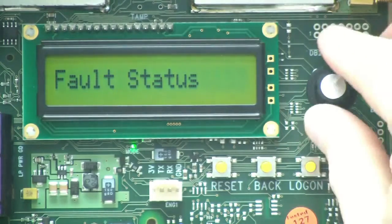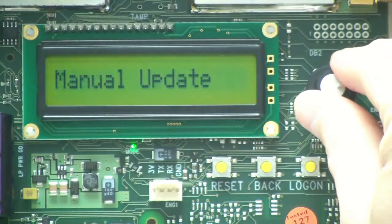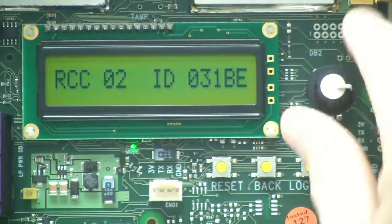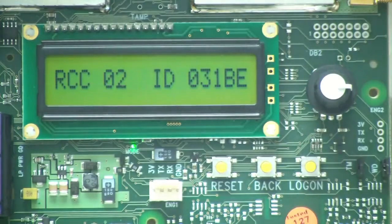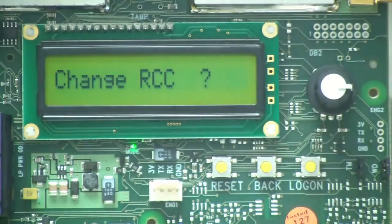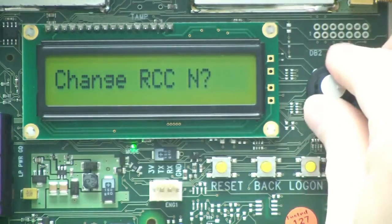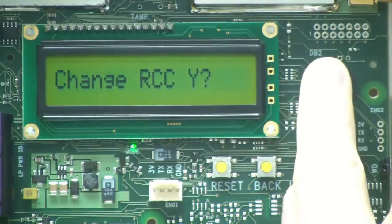We now toggle across the menu until we get the menu showing the RCC allocation and also the device ident, and we click to select. We now turn to change to Y, and we click to select.